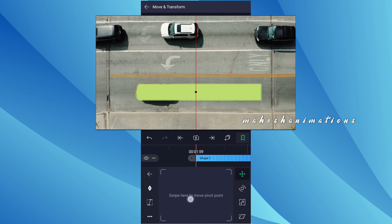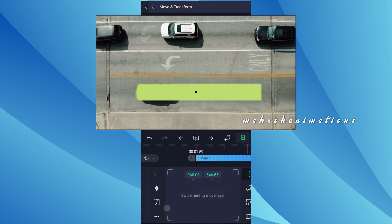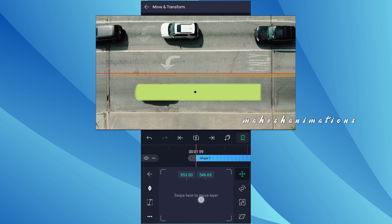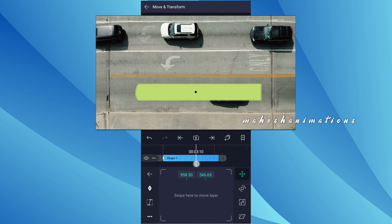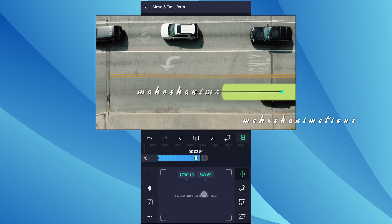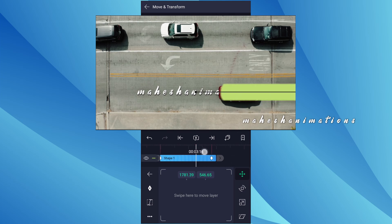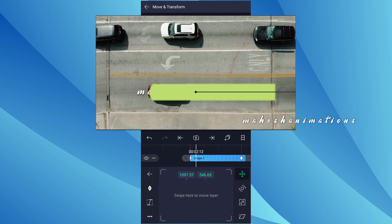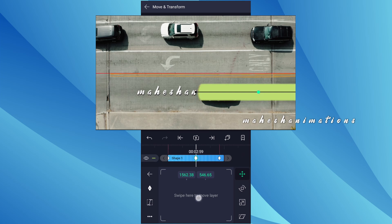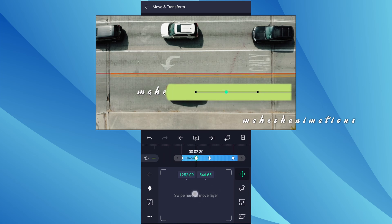Let me adjust the anchor point here. Now add a move keyframe here. Now at this position, adjust the shape as shown in the video. As you can see, the shape is not covering the car. So I am going to add more keyframes. Add keyframes and adjust the shape position.